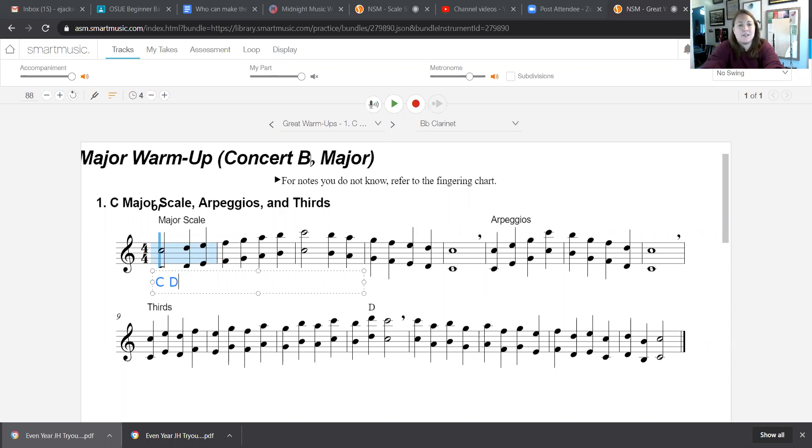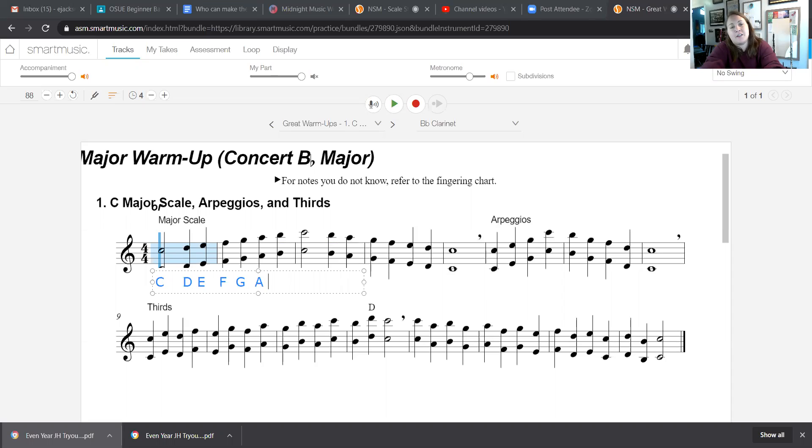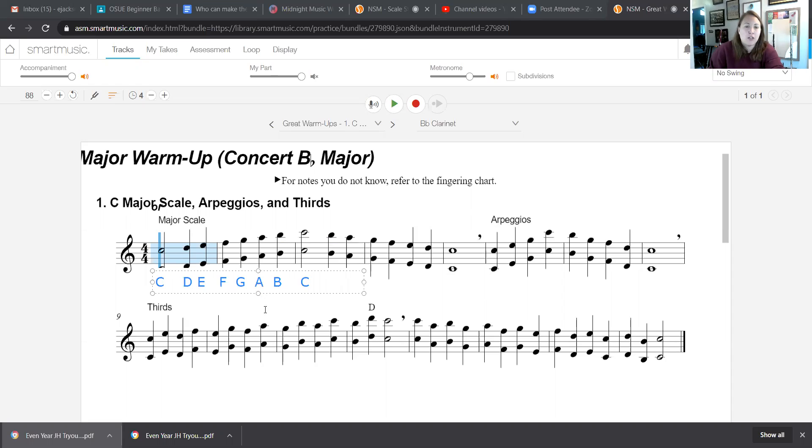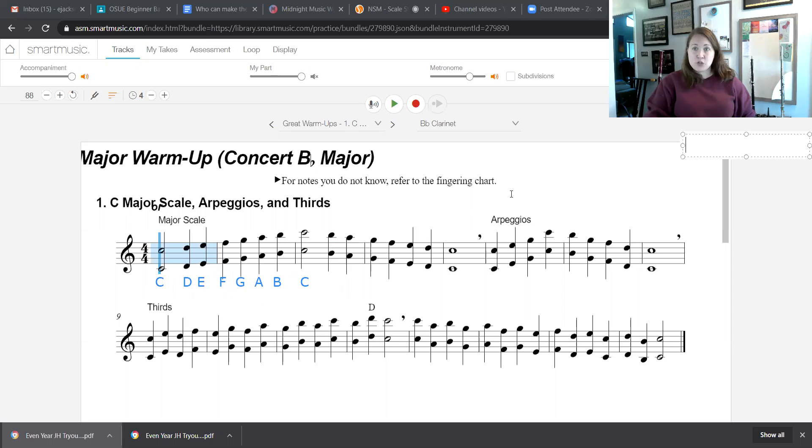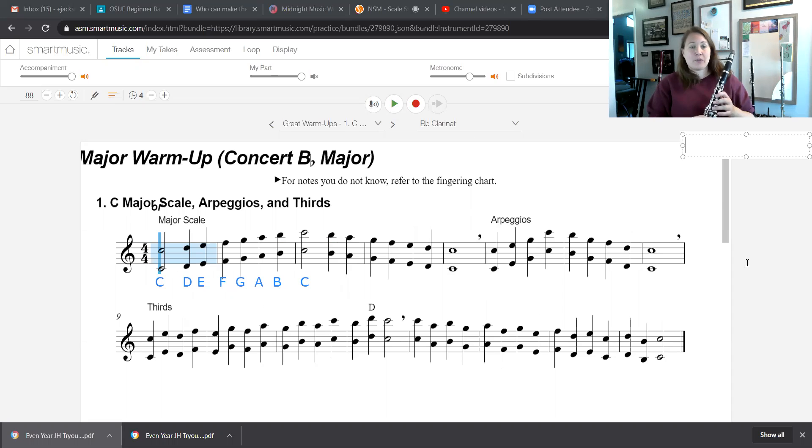C, D, E, F, G, A, B, and high C. All right, so when we're playing this scale, what you're going to want to do first and foremost is make sure that you know the note names, which we just walked through.